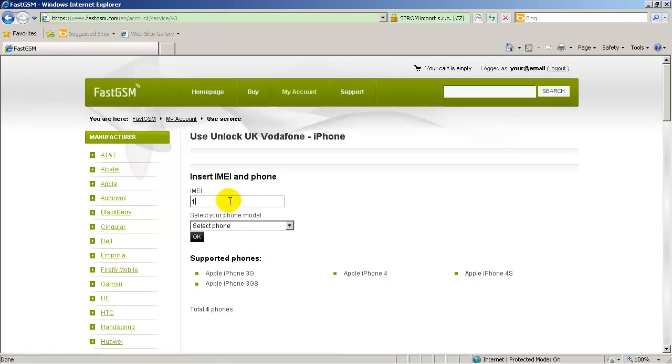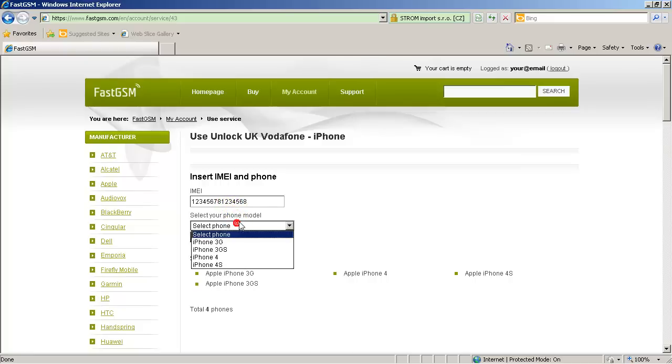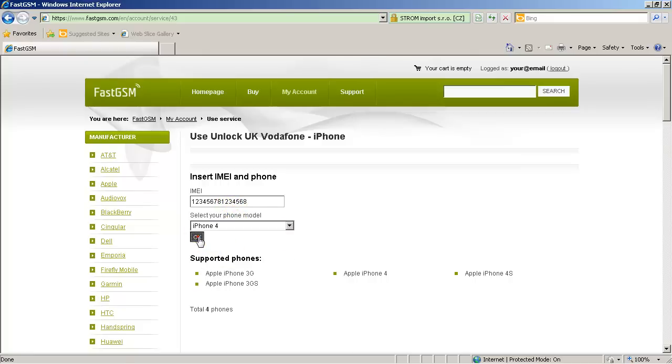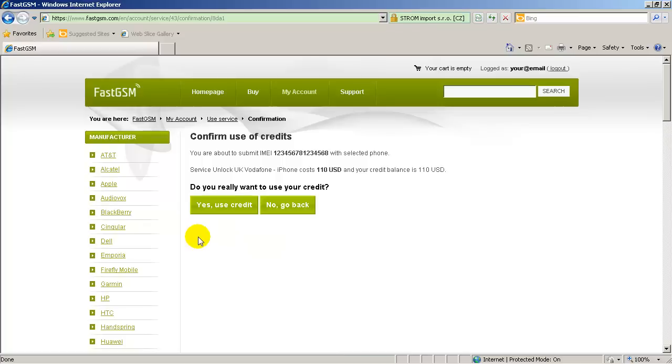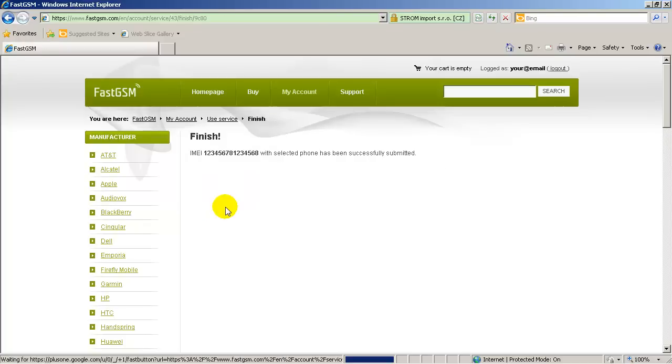Type your unique IMEI number, select your phone model and hit OK button. Please make sure country and network your phone is logged to is really supported.